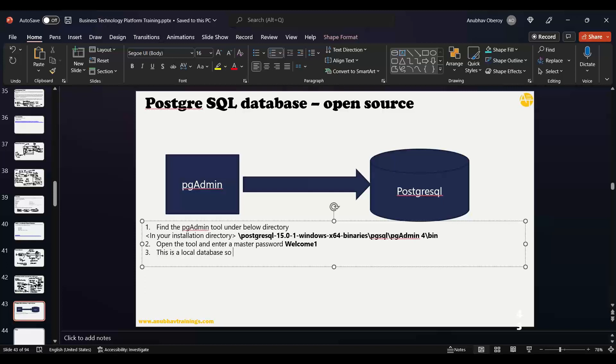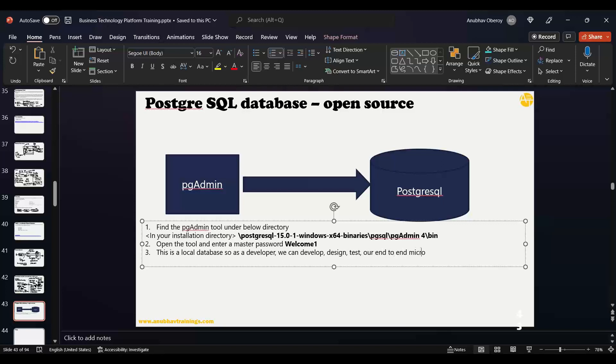As a developer, we can develop, design, and test our end-to-end microservice in our local machine before putting it in production.